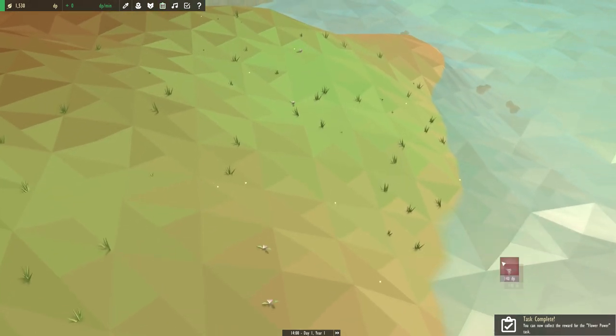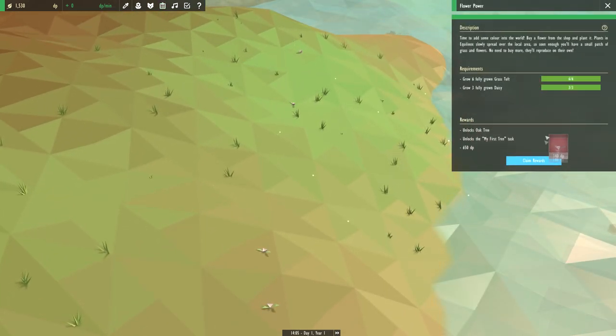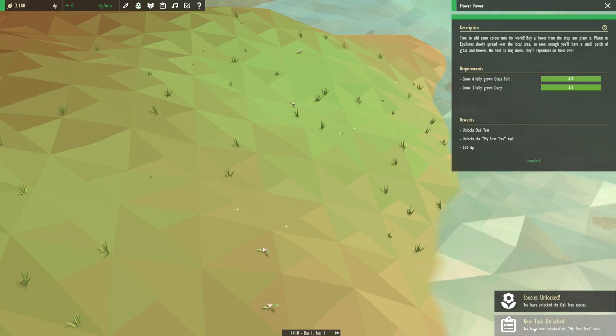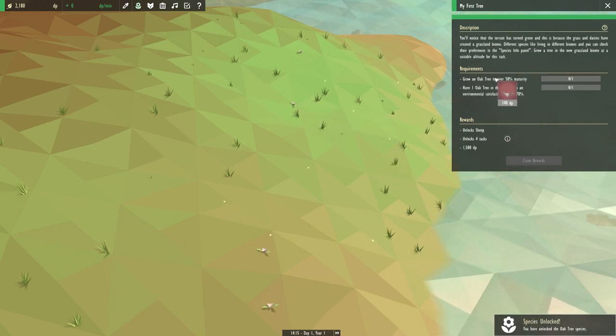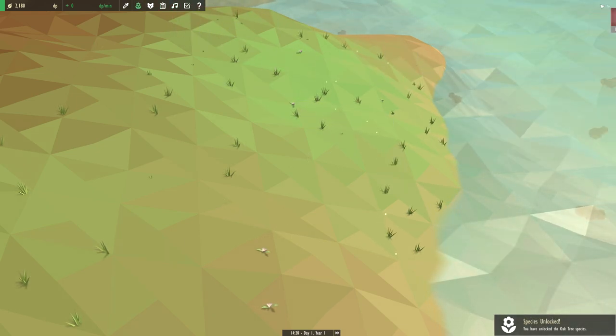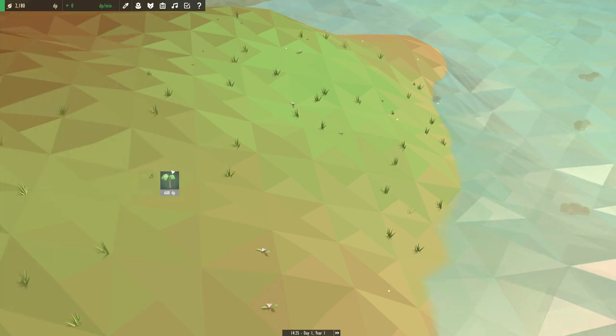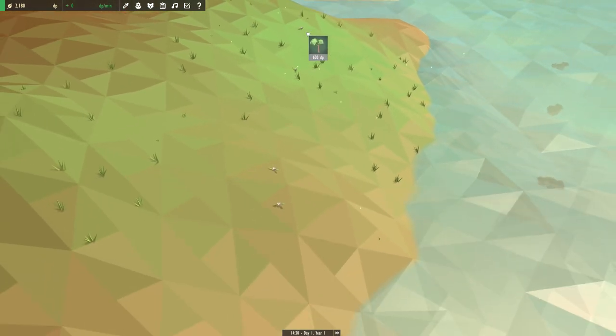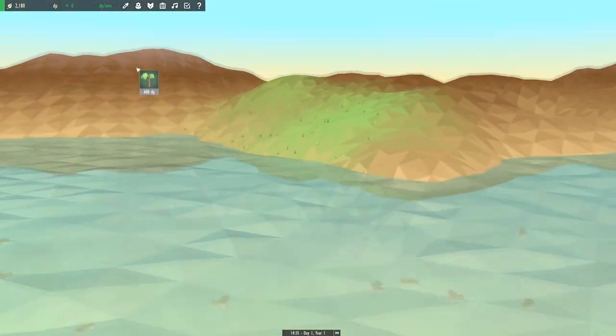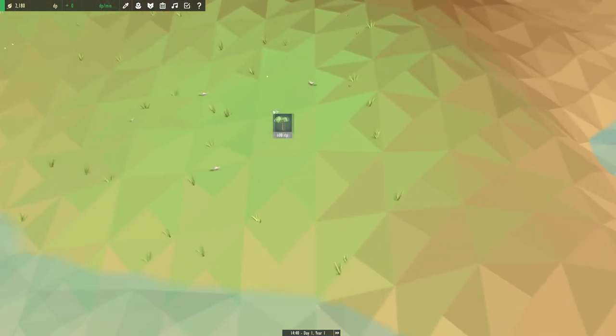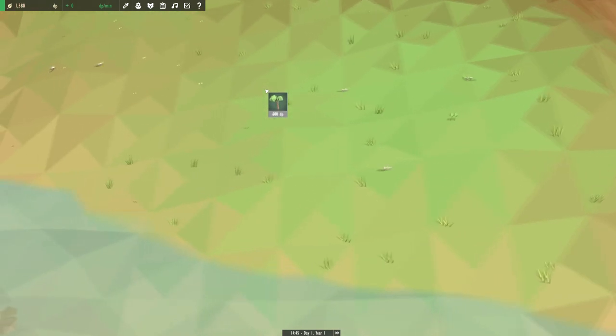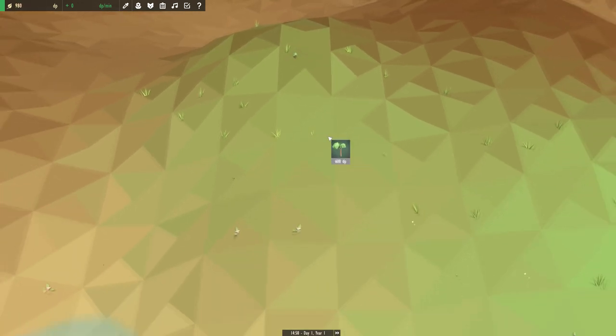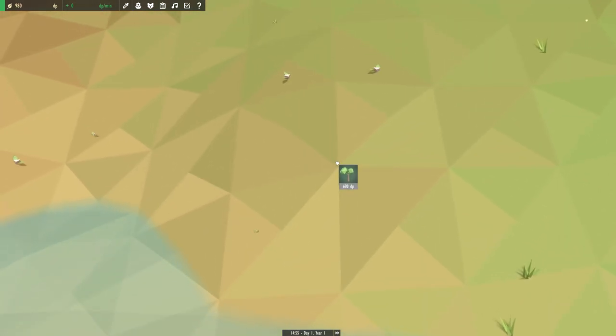Let's speed up time a little bit. Let's see our daisies start growing. Oh, I see something's already growing. There we go, look at that grass. Oh, there goes the daisy. Task complete. Let's see, new task unlocked. Oh shit, we got an oak tree boys. Let's get into it.